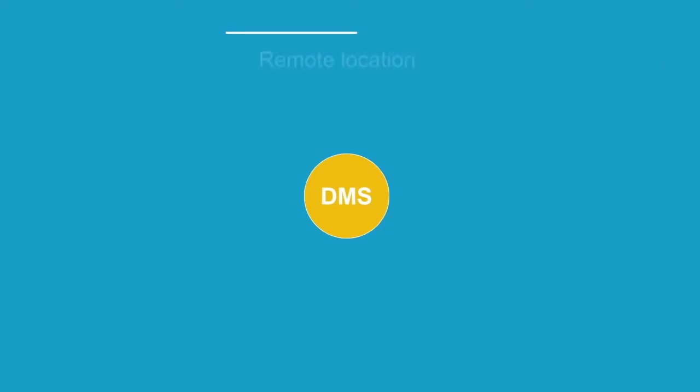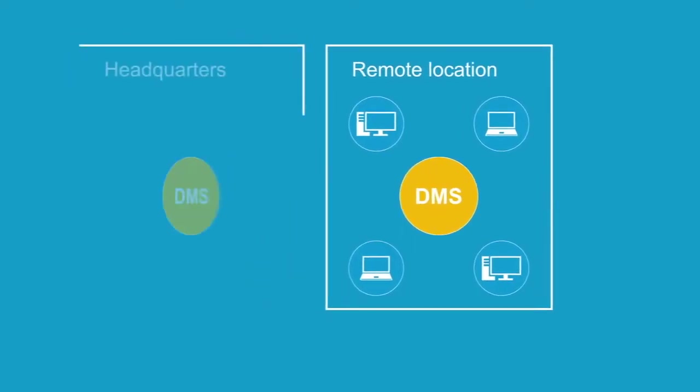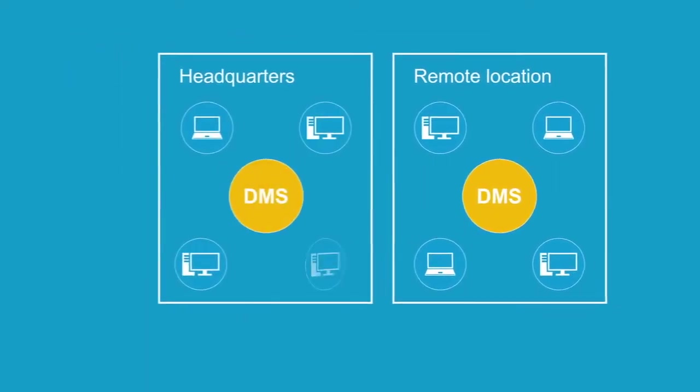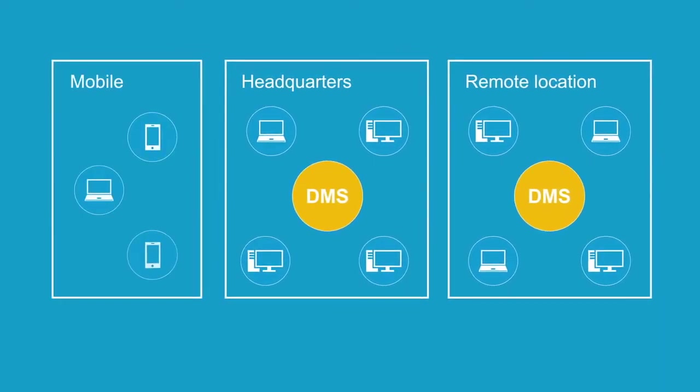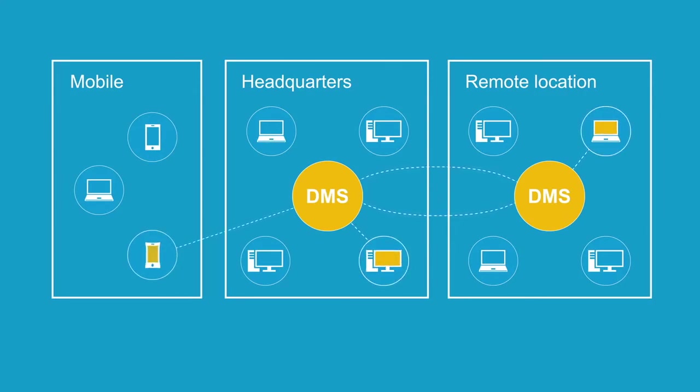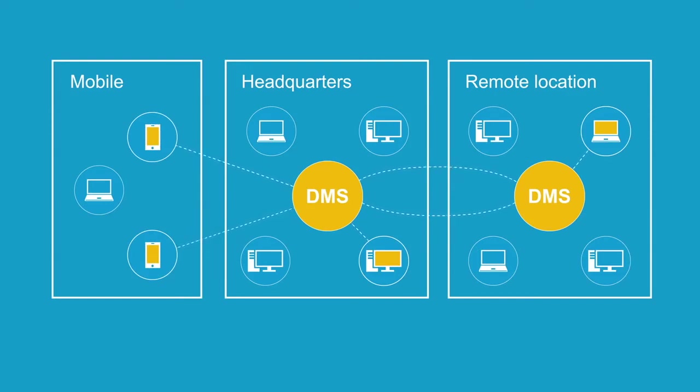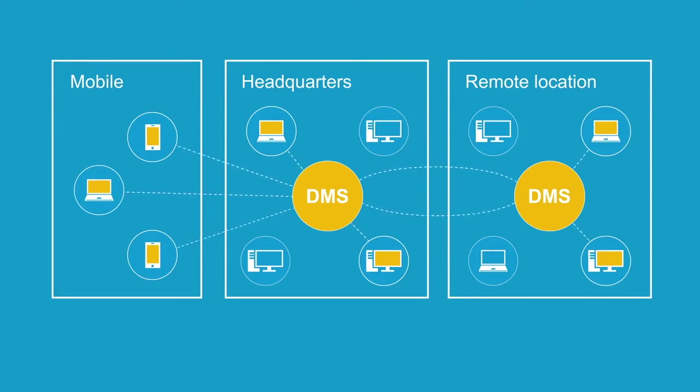As you can see, a DMS can be integrated in any infrastructure and adapted to any company structure. The processes and workflows within the company remain the same. They just run electronically, without laborious processes or long waiting times. Documents are collected, sorted, and permanently filed in a digital document pool.